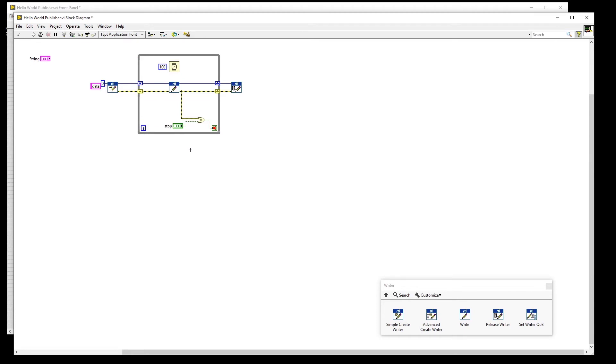And the third will be the data type to write. For our Hello World example, we will use a string.